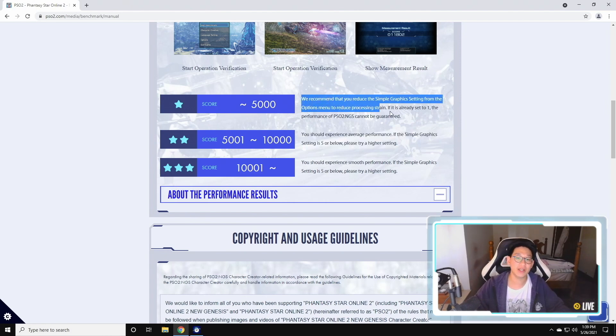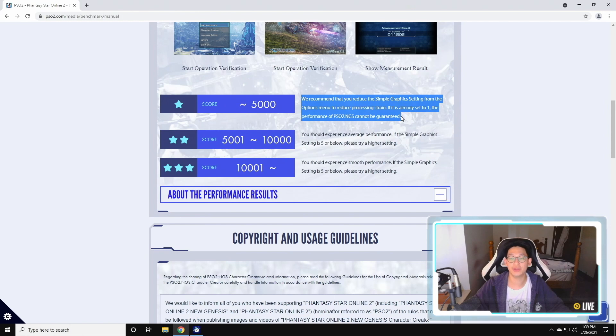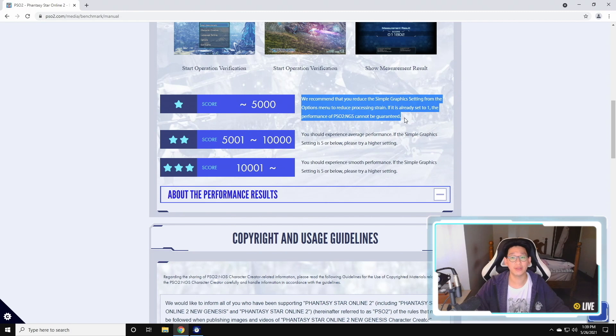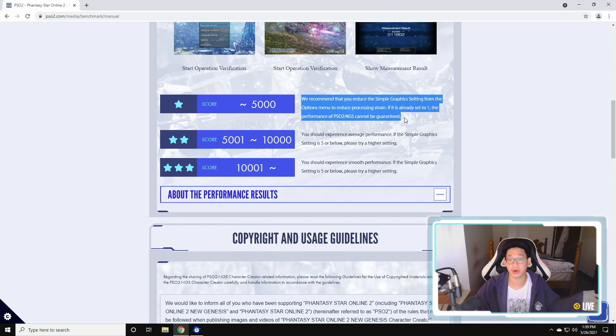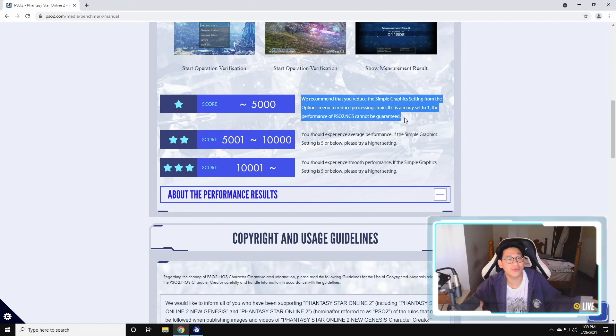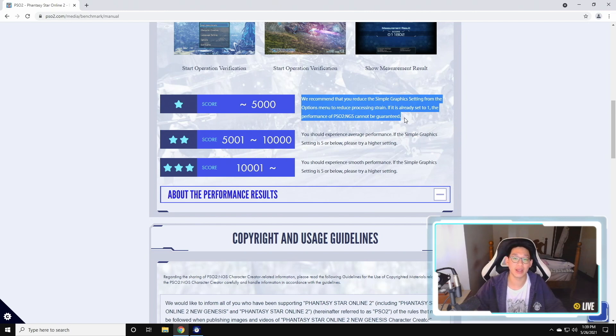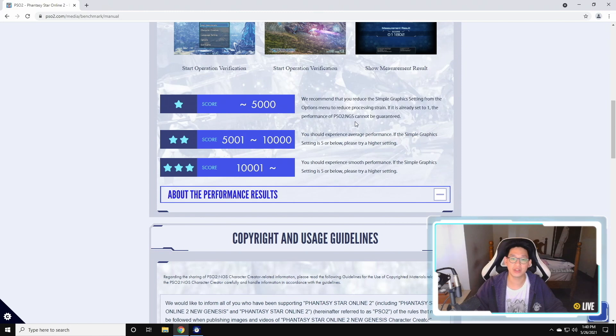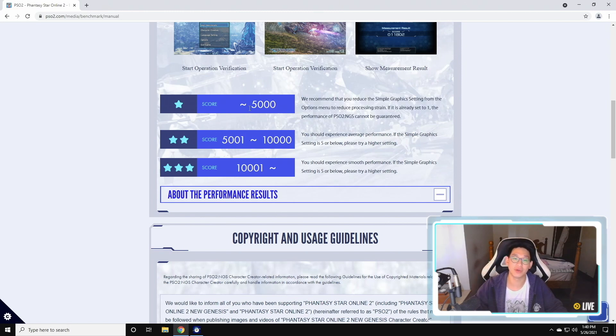However, if it is under 5,000, then what you want to do is you want to start lowering different graphics. If you have a very weak computer, then you might want to turn everything to one first and just try to benchmark that. The game will not look very nice, but at least you'll be able to play the game relatively well. So the bare minimum you're aiming for is at least 5,000 points in order to just run the game.